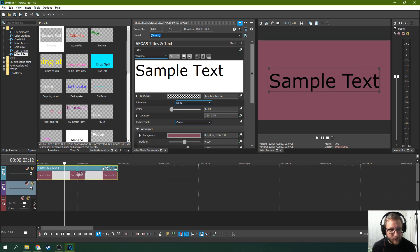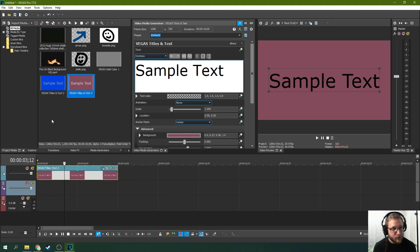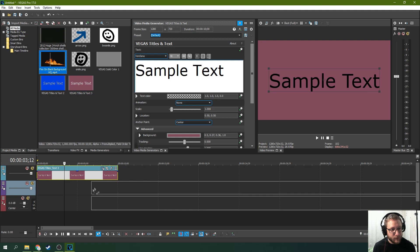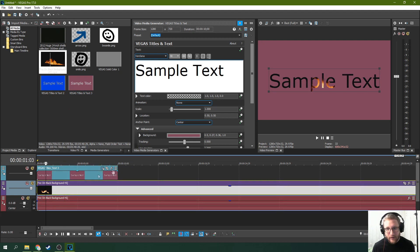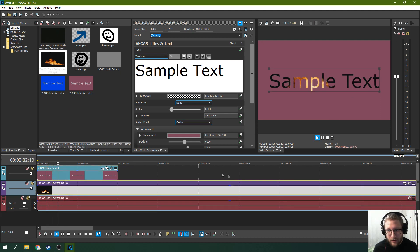Now if you put this on the top track anything you put below it will show through. So if you put fire on a black background then fire is showing through.